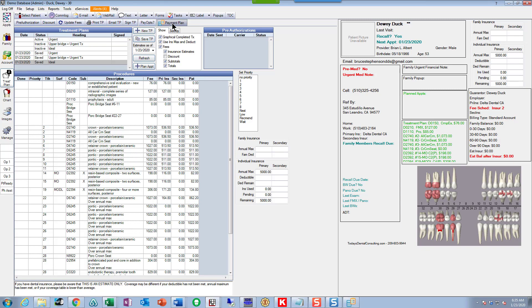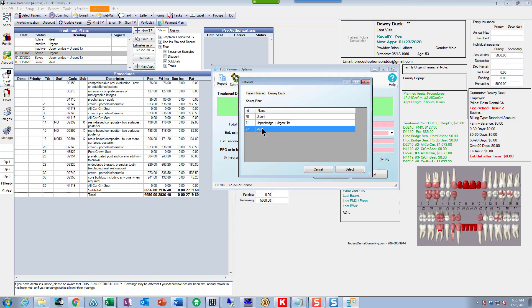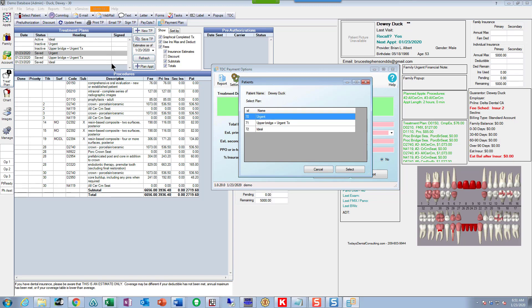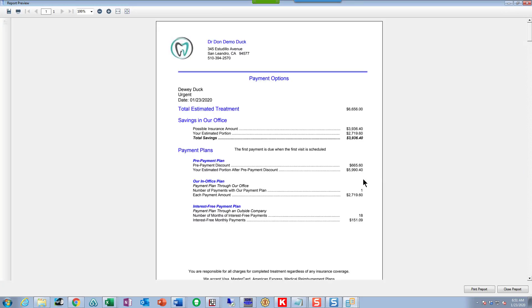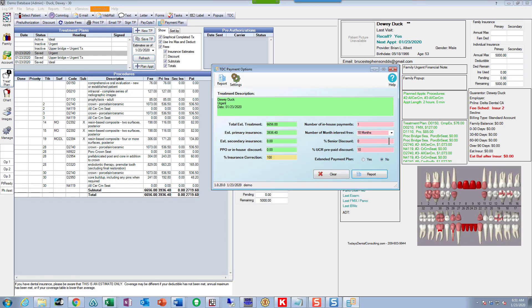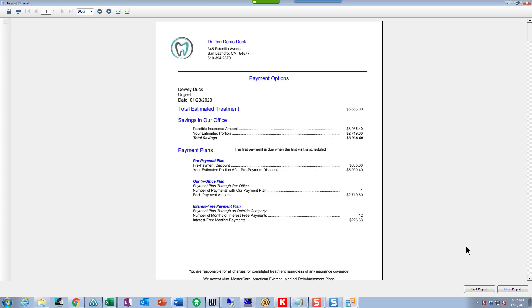Now I can click on 'payment options.' When it opens, it gives me the choice of any saved treatment plan. I'll select 'urgent' — it pulls in the numbers, the patient's name, the treatment plan name, and the date. Then you decide what kind of payment options to give Donald. Let's say 18 months with CareCredit or another outside financial service, and I'll give him 10% if he pays everything up front — click that and it does all the math. There's the 18-month figure, there's the discount. Let's try 12 months — does the math for you, very quick.